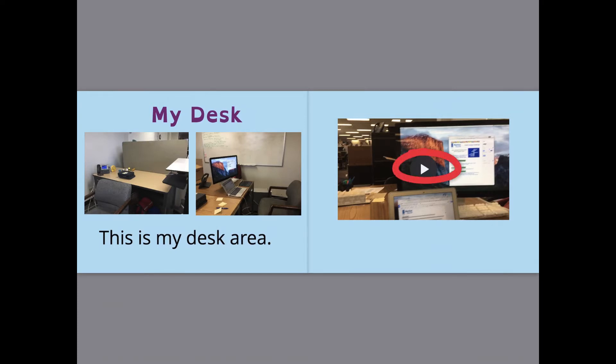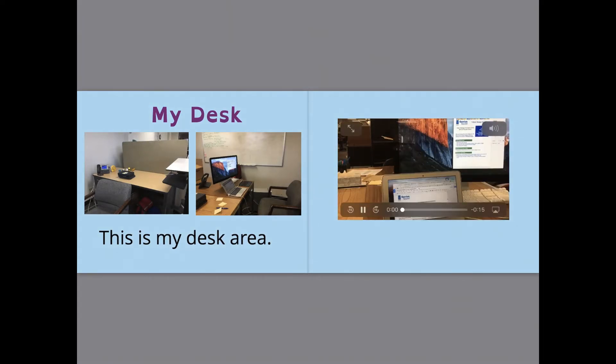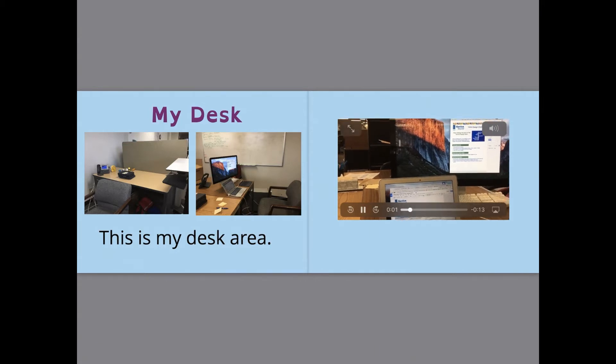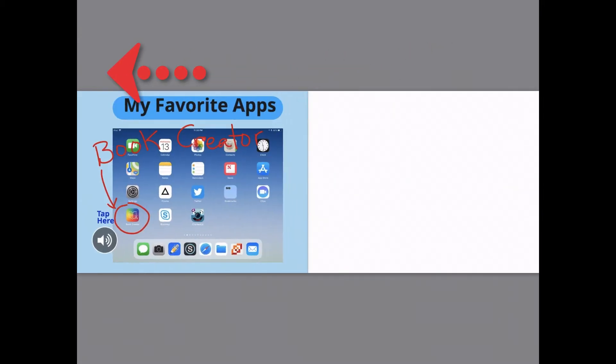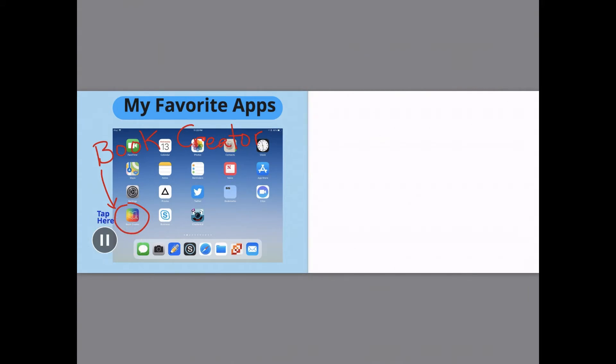They will be able to tap on and watch any videos in the book, as well as tap on any audio hotspots to play that audio.